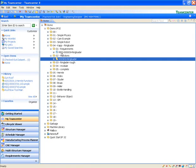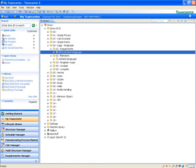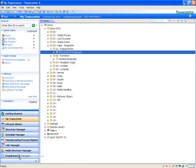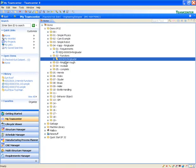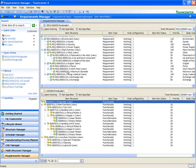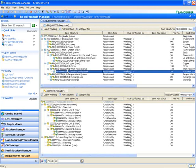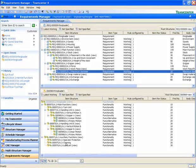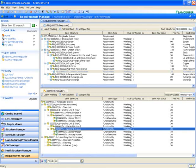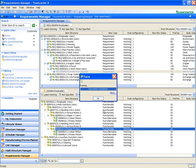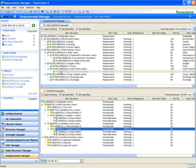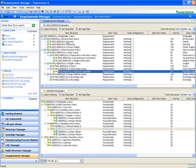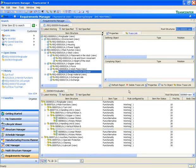Once this is done, we drag both our requirement and our function to the Requirements Manager. This opens both the requirements and the functions and allows us to create links between them as needed. Functions define how the actual components will work to satisfy the customer requirements. We select the maximum diameter requirement and the gripper function and create a trace link between them. This link will be traced and used by Mechatronics Concept Designer.